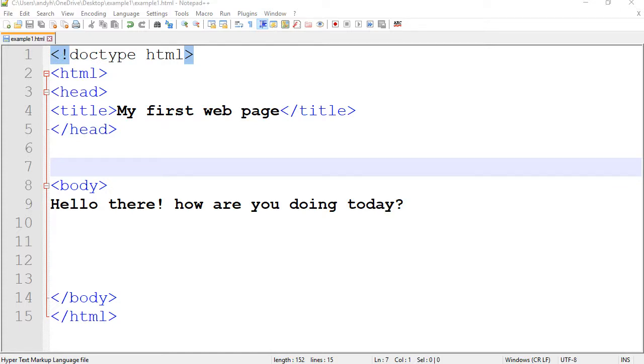Hello everyone, in this video I'm going to show you how to modify your HTML pages.